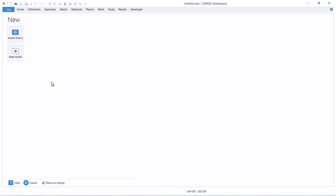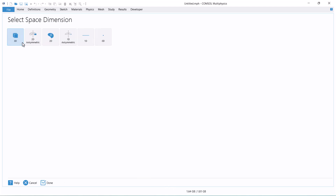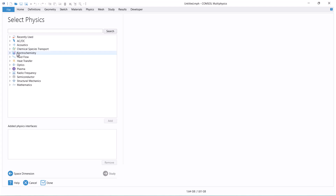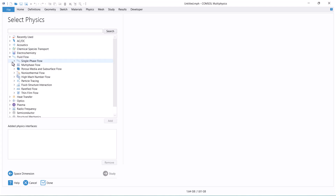To start, we click on Model Wizard and select 2D Axisymmetric because we have a pipeline. We select Laminar Mixture Model from Fluid Flow, Multi-Phase Flow, and Mixture Model.